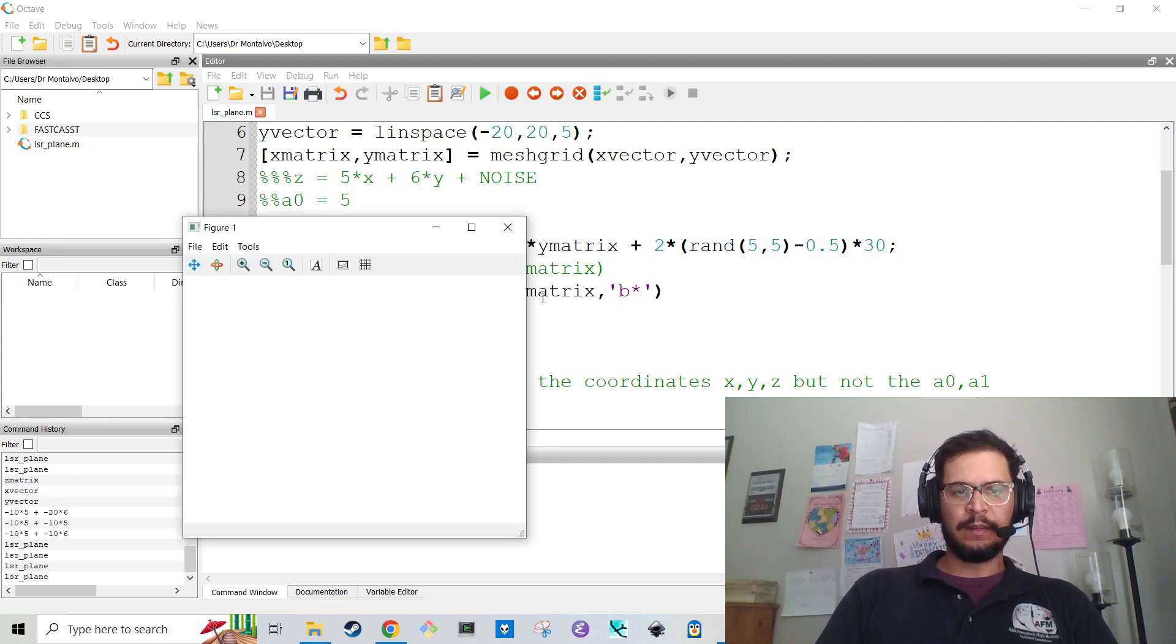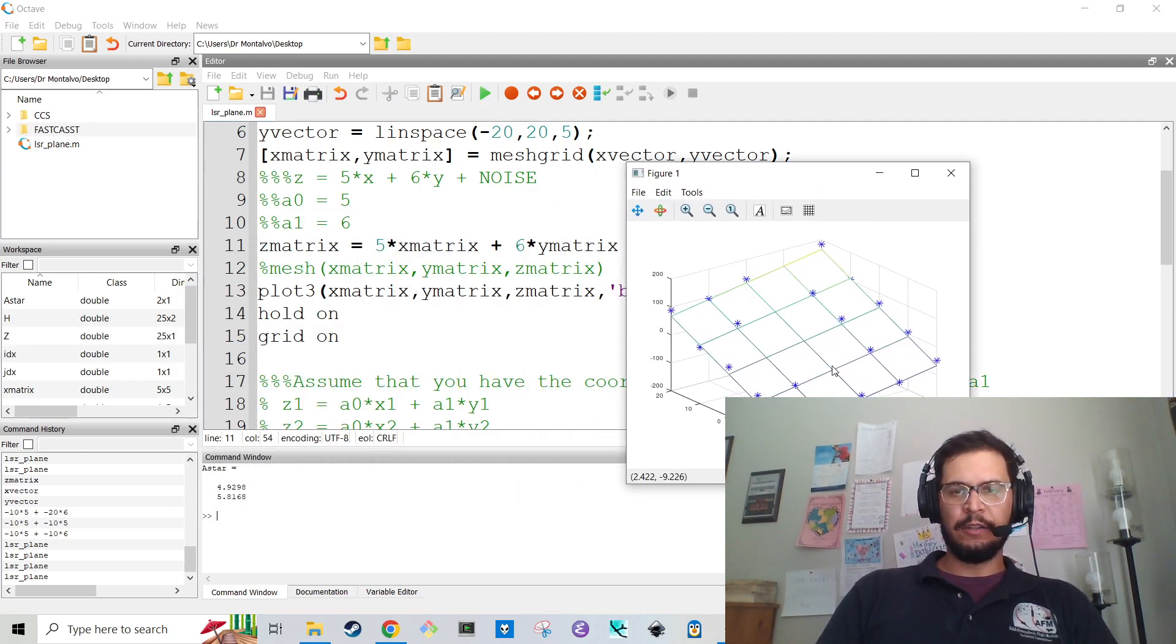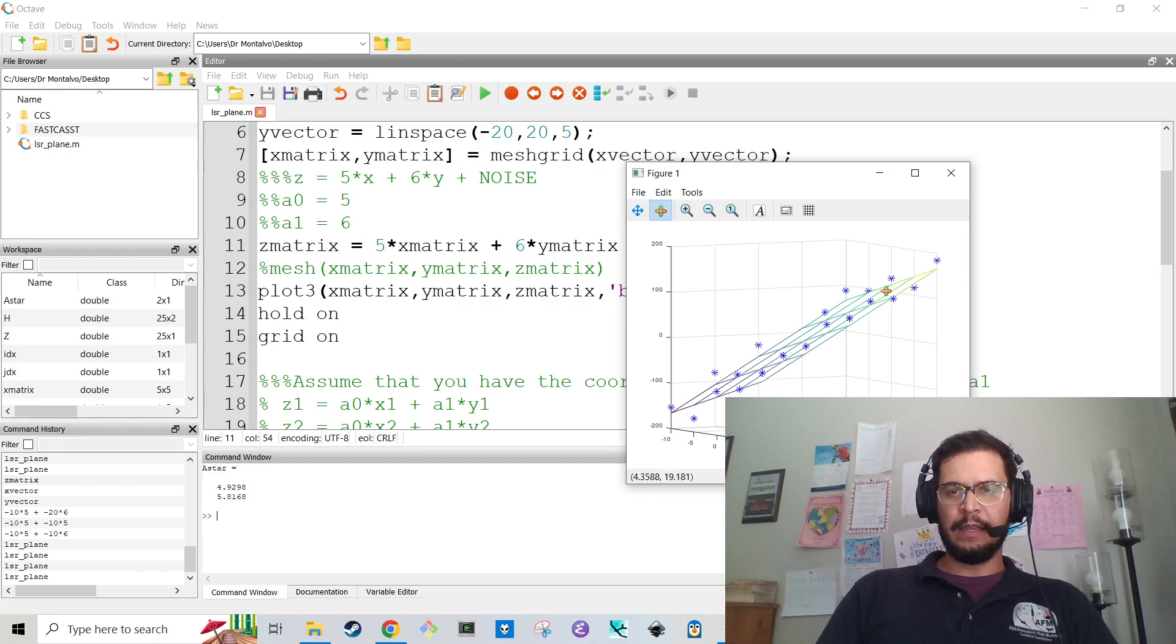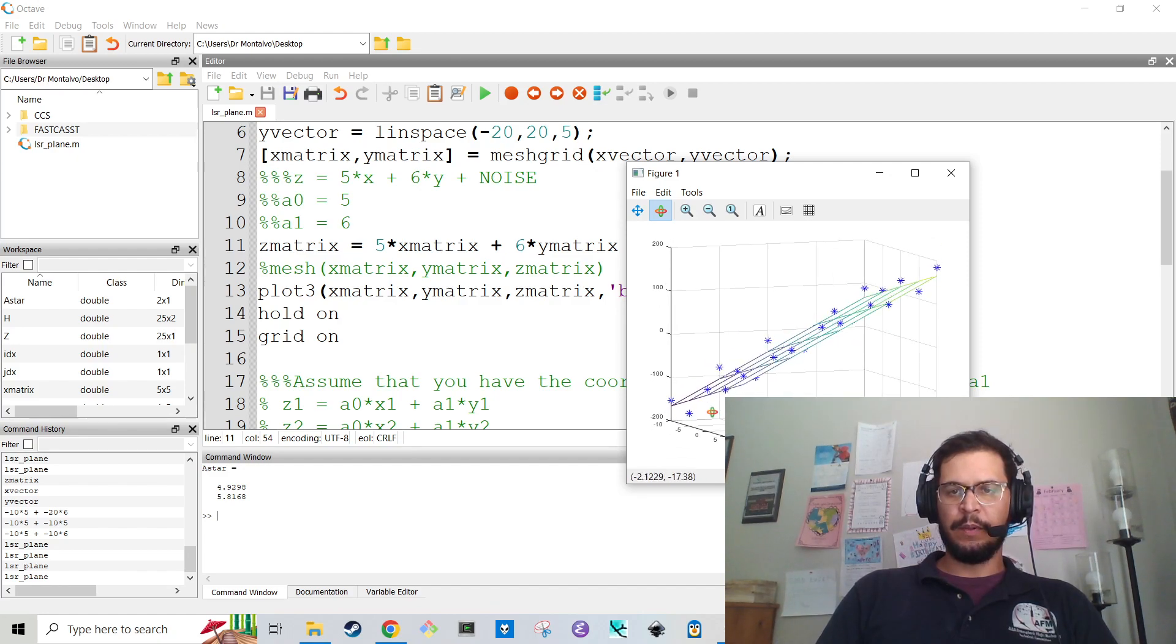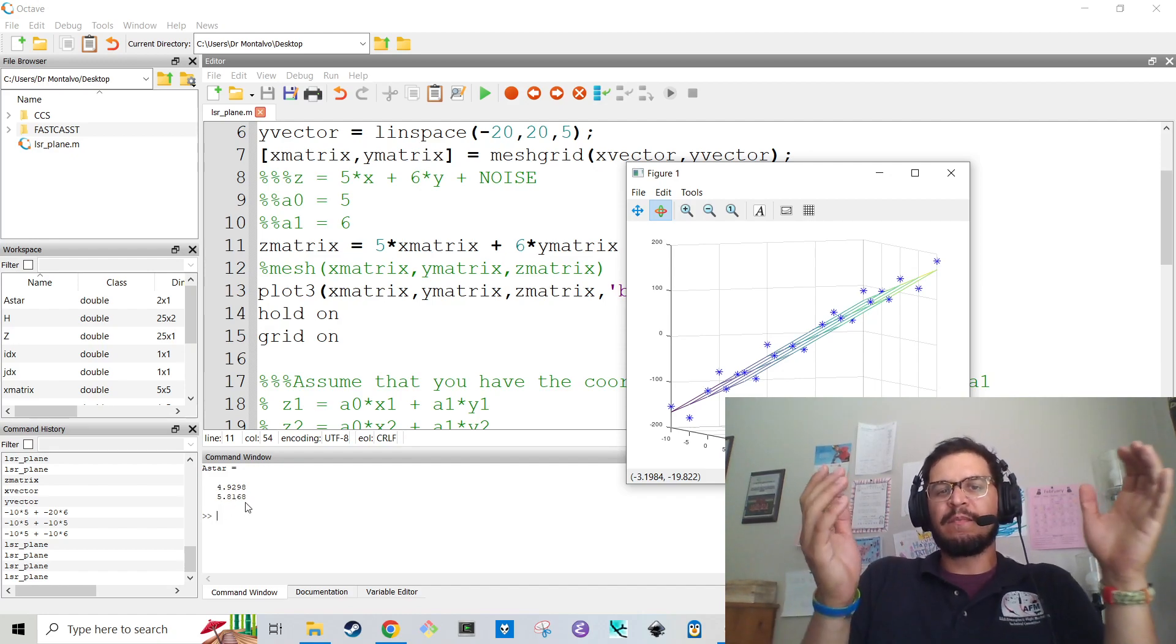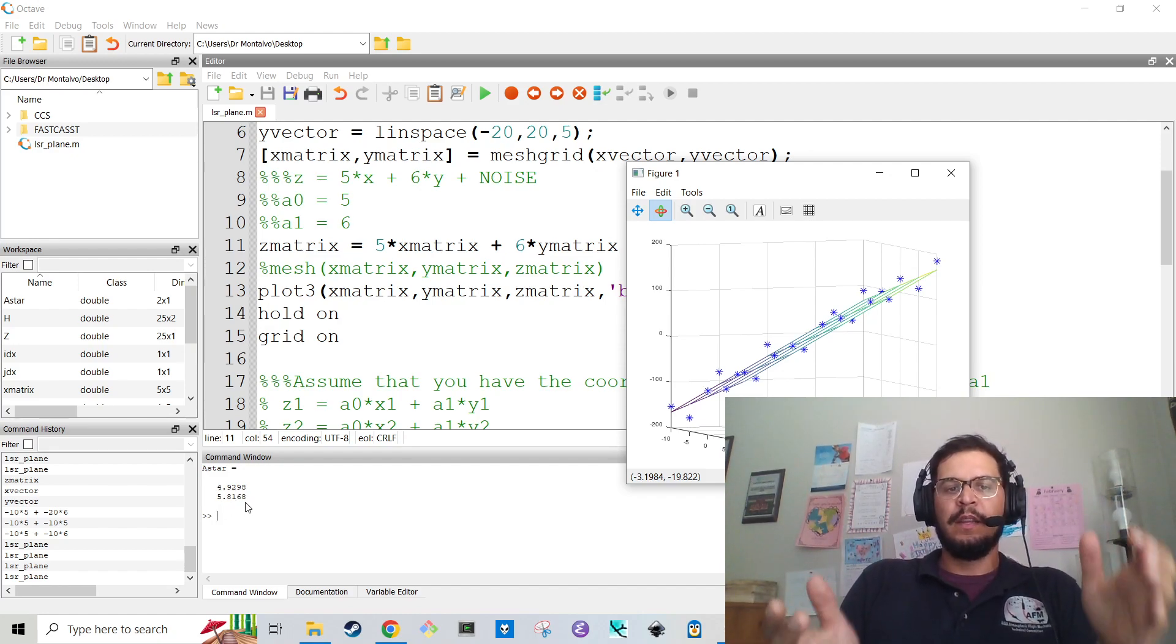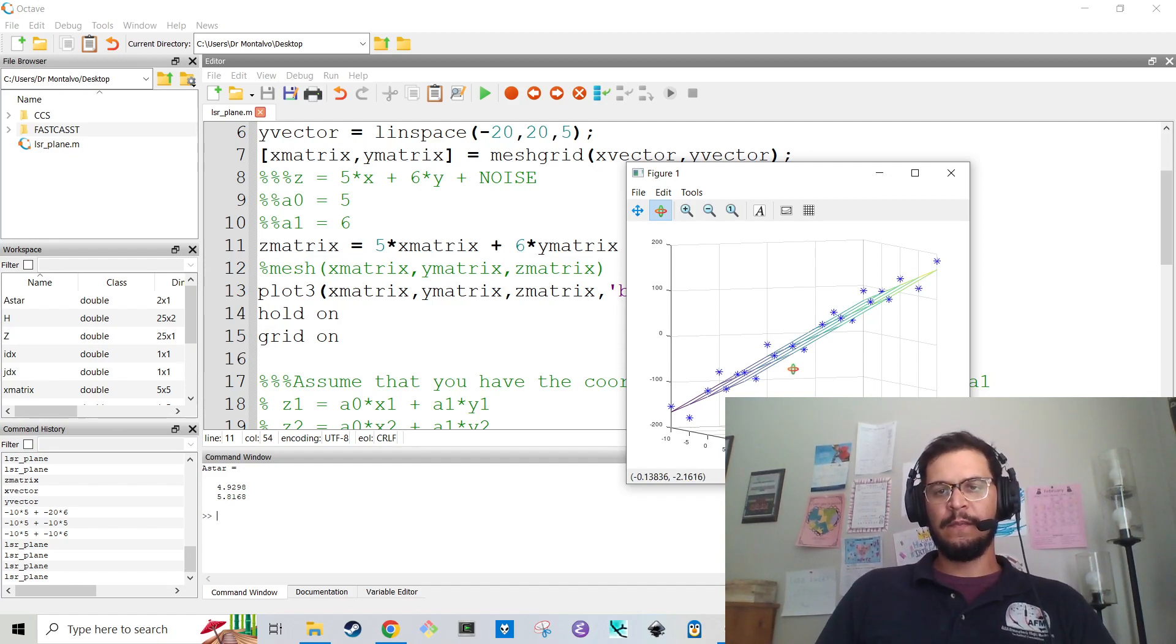I would strongly recommend doing this by hand pen and paper making sure you understand this. Then do a problem like this where you understand what the answer is supposed to be and then go do something more complicated. So now that I know the code works I'm going to go ahead and add the noise in there and see what happens. And so now I've added the noise back in so the blue dots are all over the place and the solution is 4.92 and 5.8 which is pretty freaking close to 5 and 6.